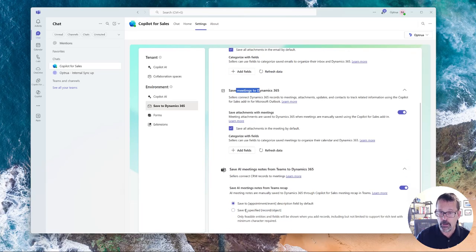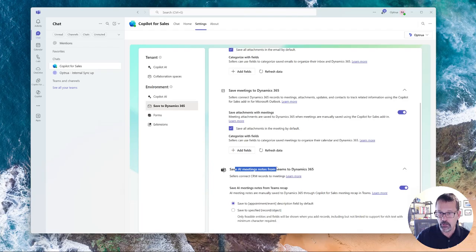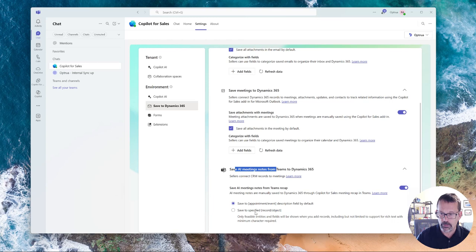And then at the bottom, this is talking about AI meeting notes that can be put into Teams for appointments or a specified object.